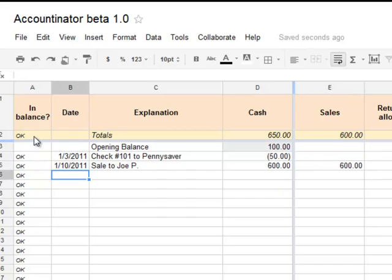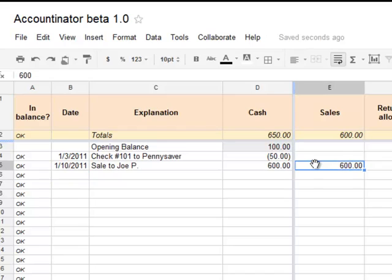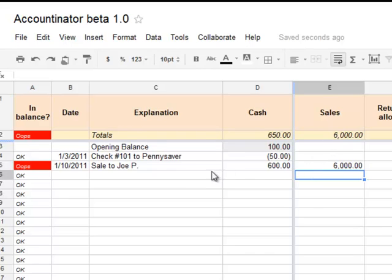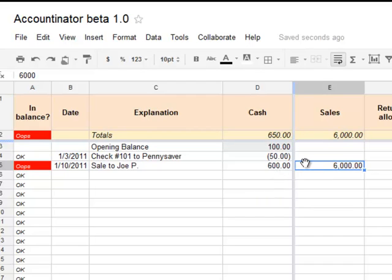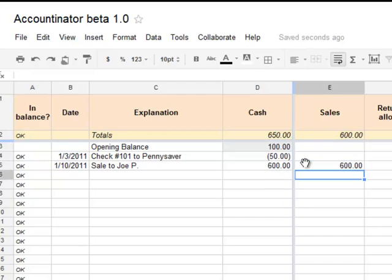And again, your spreadsheet is in balance. Now, if you enter the wrong number — let's say I accidentally write $6,000 — people do things like that — then immediately the spreadsheet goes out of balance. It'll say 'oops' over here in red, and that means there's some kind of error that you have to find. So here you see $6,000 — that's the mistake. Fix it to the right amount and now it will appear in balance.